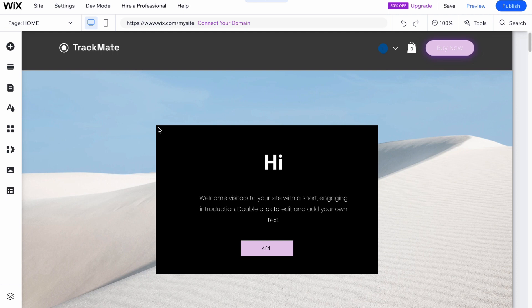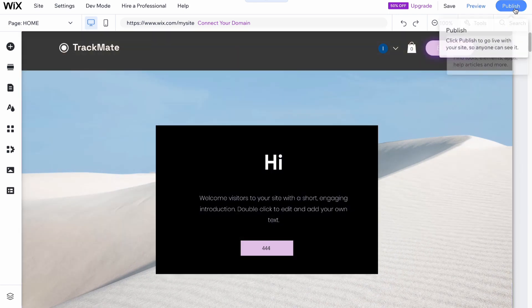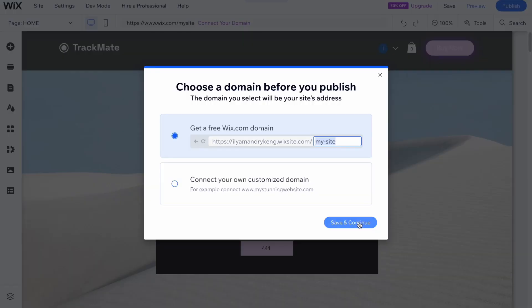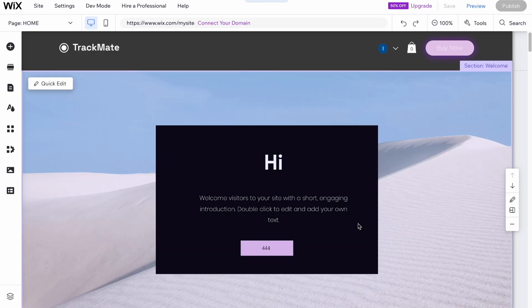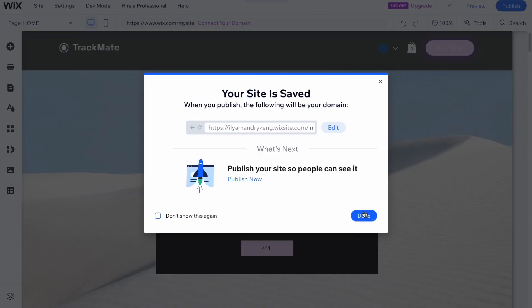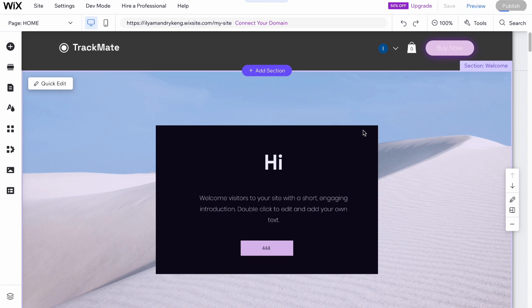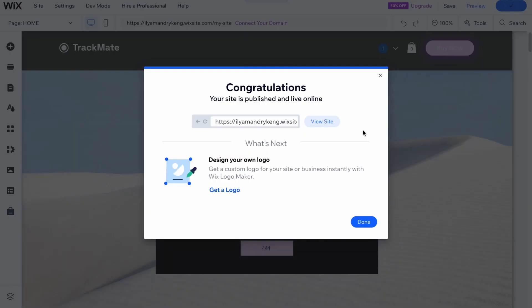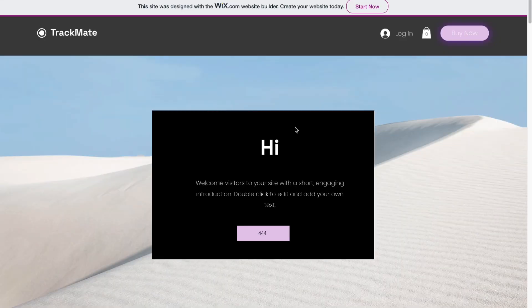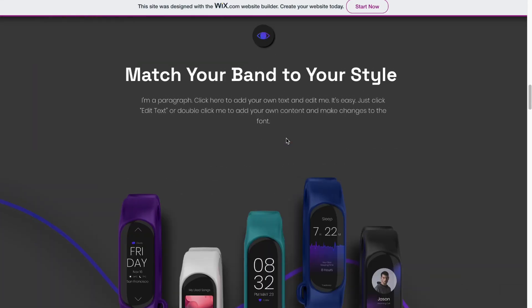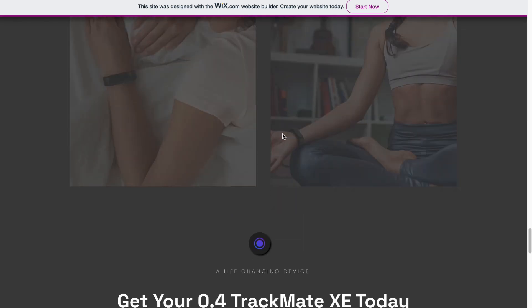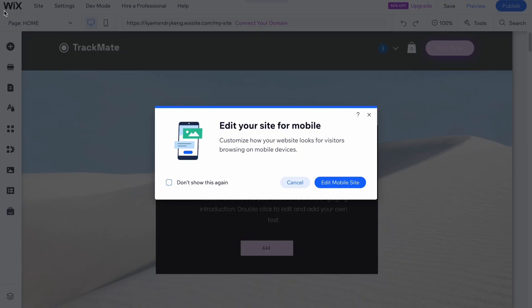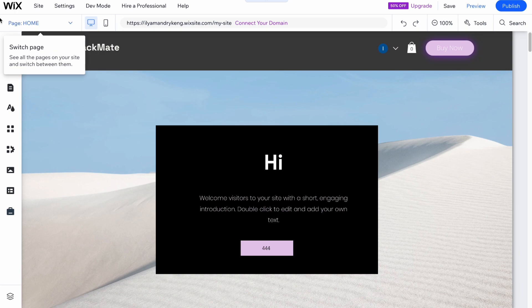Now we're ready to publish the website. Click 'Publish' in the top right, then click 'Save and Continue.' It may take a little time, but our website will be available on the internet. Click 'Done' and in a few seconds we'll have a link that we can share with friends, customers, and visitors. Our website is now live.